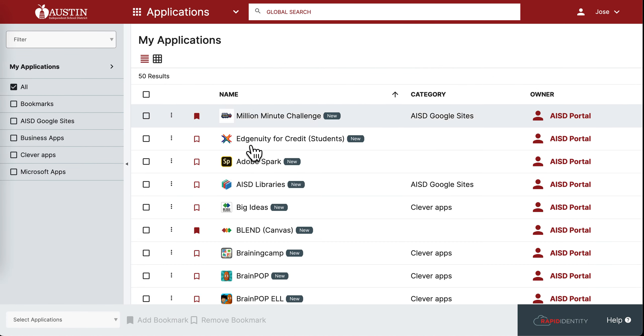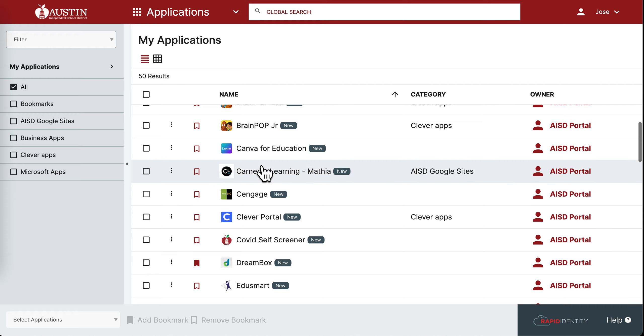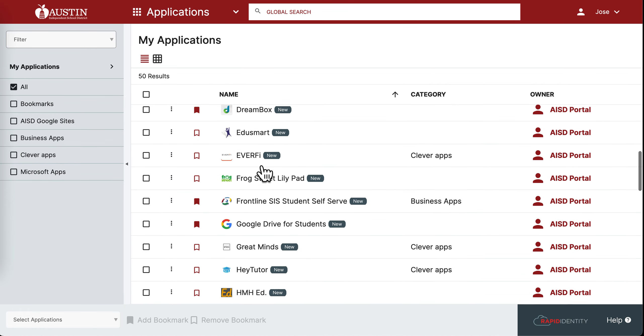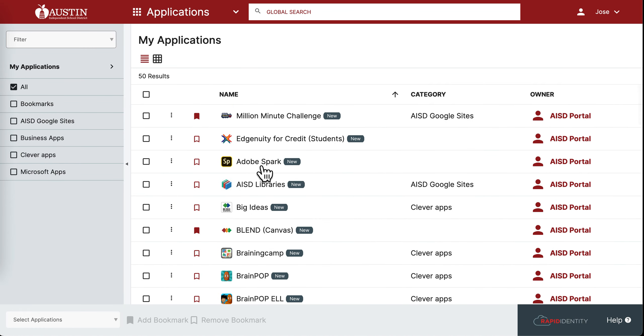Here you'll be able to see all the applications available to you. You also have the option of looking at it in a grid view.